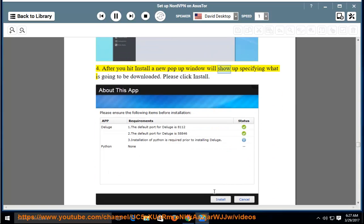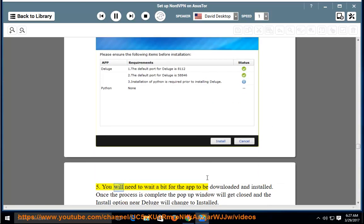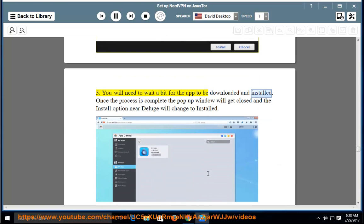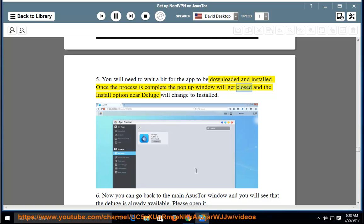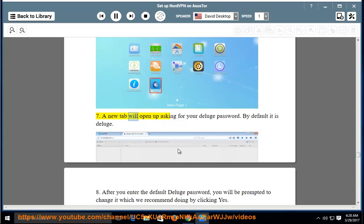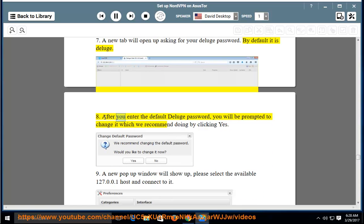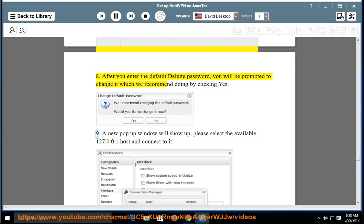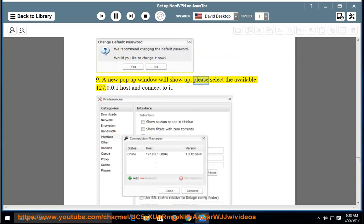Step 4–5: After clicking Install, a popup will show what is going to be downloaded — click Install and wait for the app to download and install. Once complete, the popup will close and the option will change to Installed. Step 6: Go back to the main ASUS Tor window — Deluge is now available. Open it. Step 7–8: A new tab will open asking for your Deluge password — by default it is 'deluge'. After entering it, you will be prompted to change the password, which we recommend doing. Step 9: In the new popup window, select the available 127.0.0.1 host and connect to it.